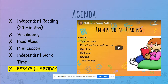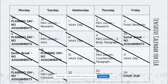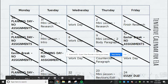So you have independent reading, vocabulary, read aloud, mini lesson, and independent work time. Your essay is due on Friday. You'll also notice that you do not have a DLP or a reading comprehension question. So today is a work day. Tomorrow will be a mini lesson on revisions and edits to your essays, and then your essays are going to be due on Friday by five o'clock.